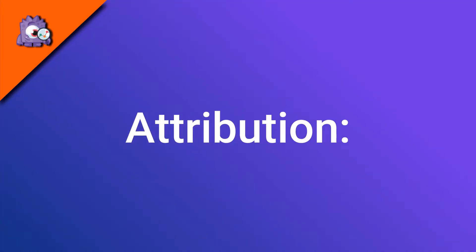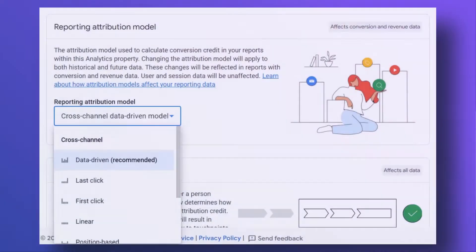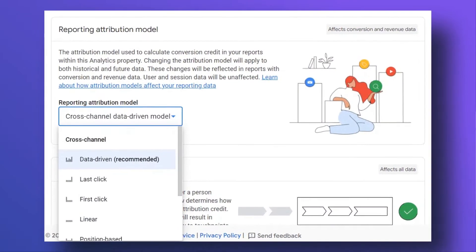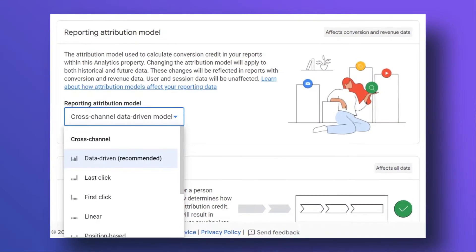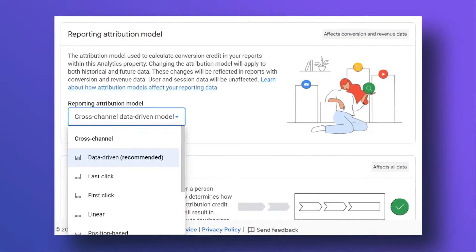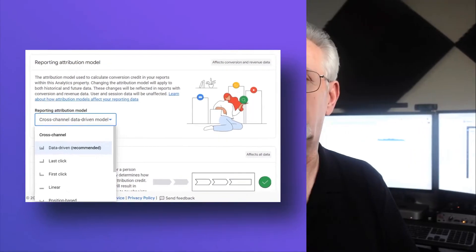Attribution is all about how you choose to give credit to various traffic channels for conversions on your site. For instance, if you're using last click attribution, that means you're giving credit to the last channel that was used to visit your site and complete a conversion.